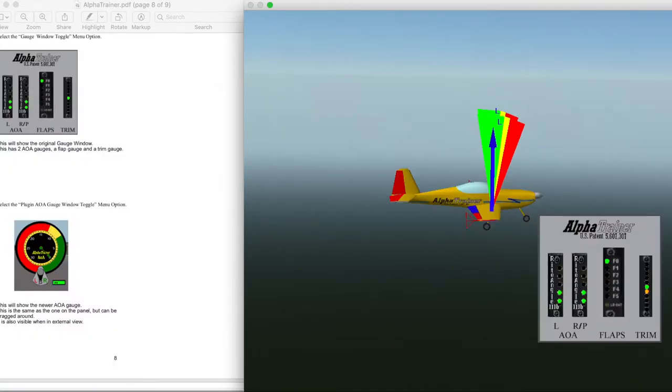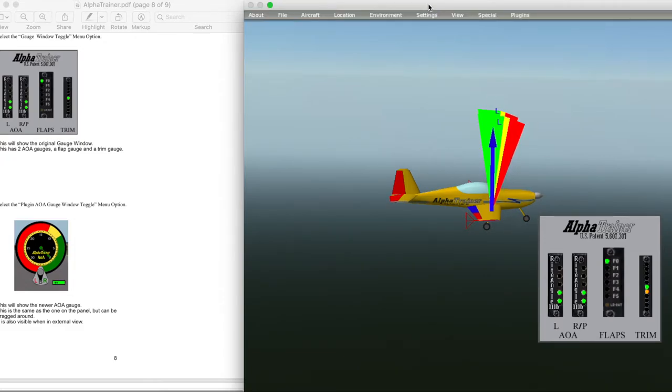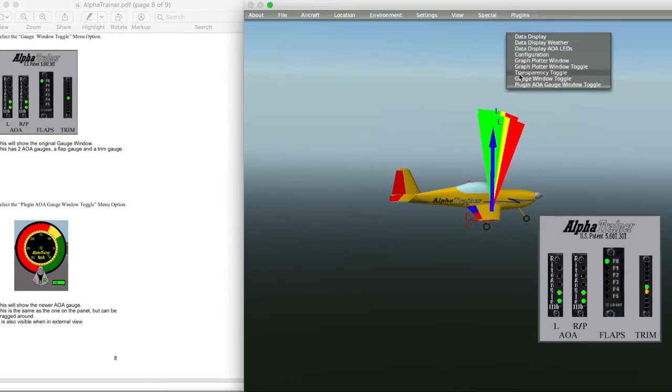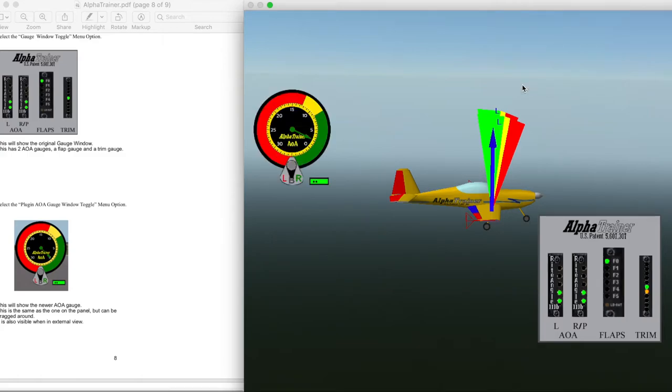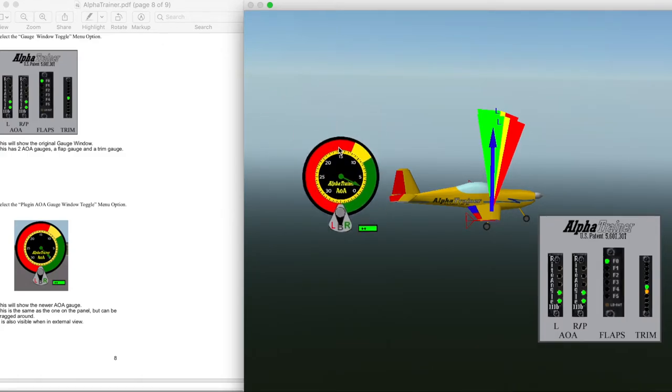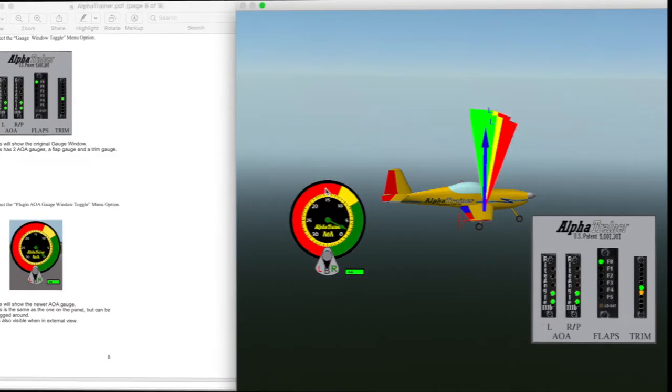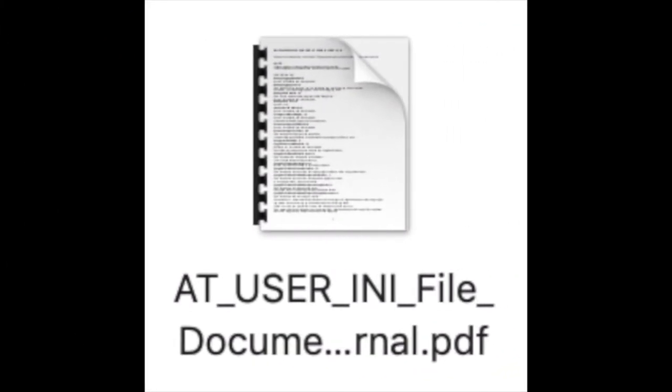Here is the original LED angle of attack gauge, and this is our latest angle of attack gauge that you can move around the screen. Next is our AT user INI files for version 4.0.